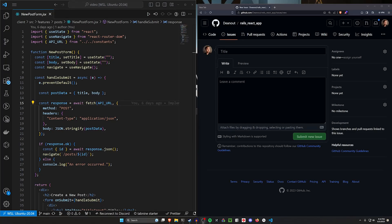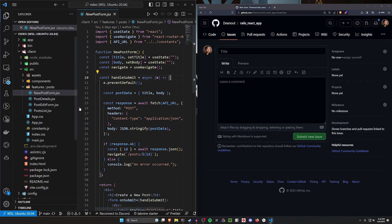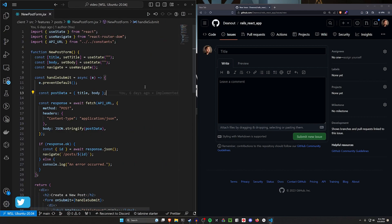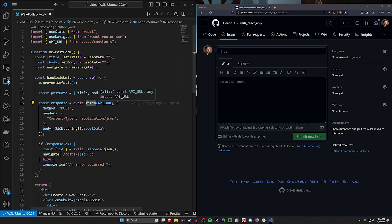Hello everyone. Today we're going to be taking a look at refactoring our application. Previously we had four different files: the post form, the show page, the edit page, and the index page that we're all running through our Rails API with this React app. These are all doing their own fetches — a fetch is going to be like a GET request, a POST request, a DELETE request, or a PATCH request.